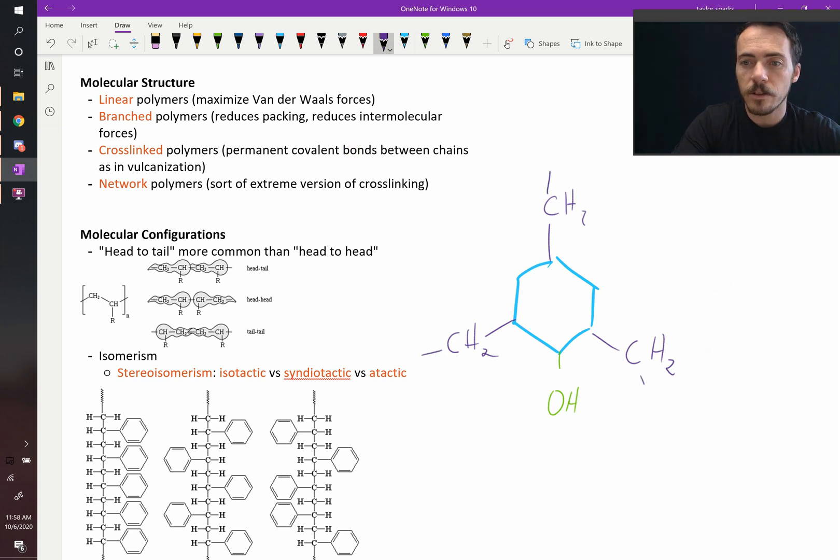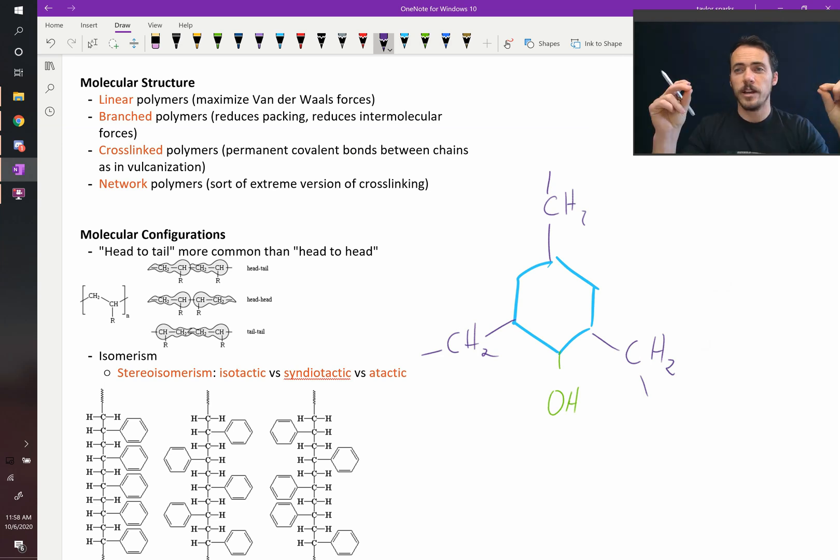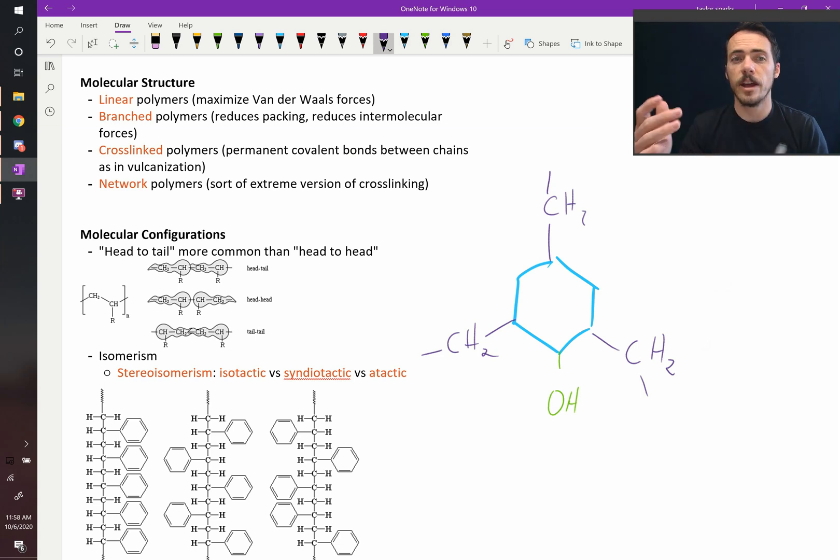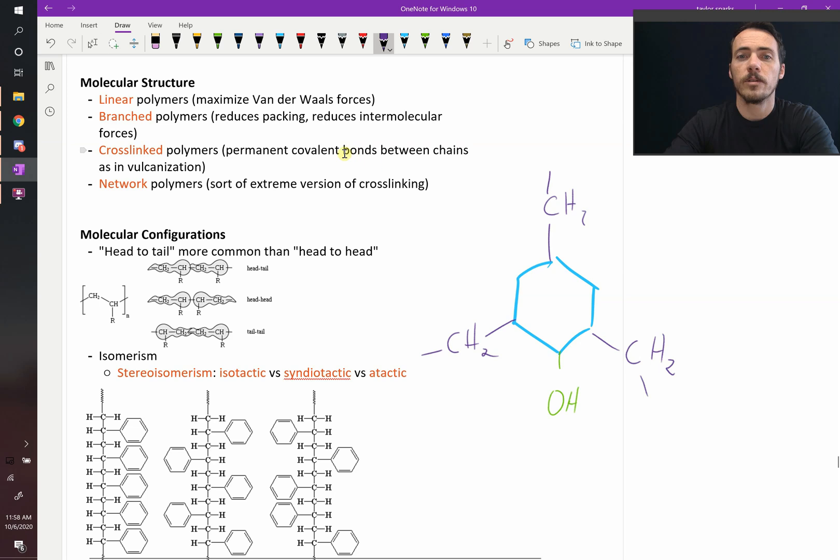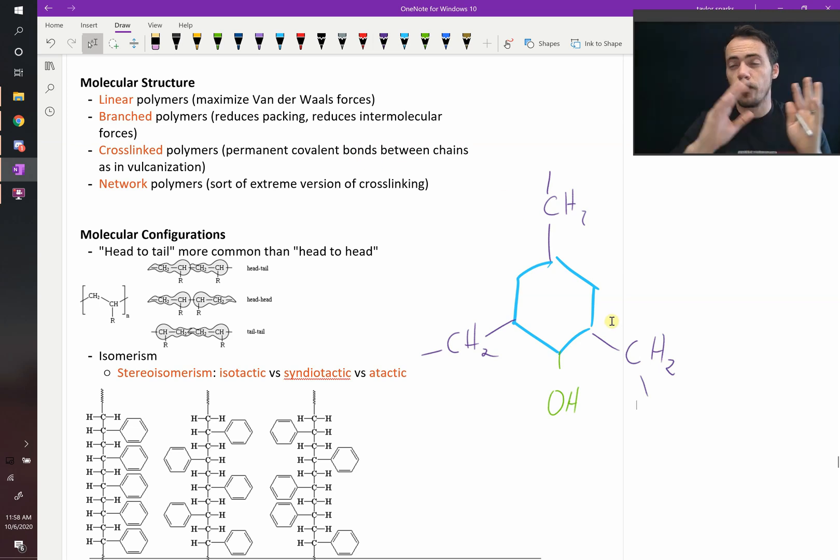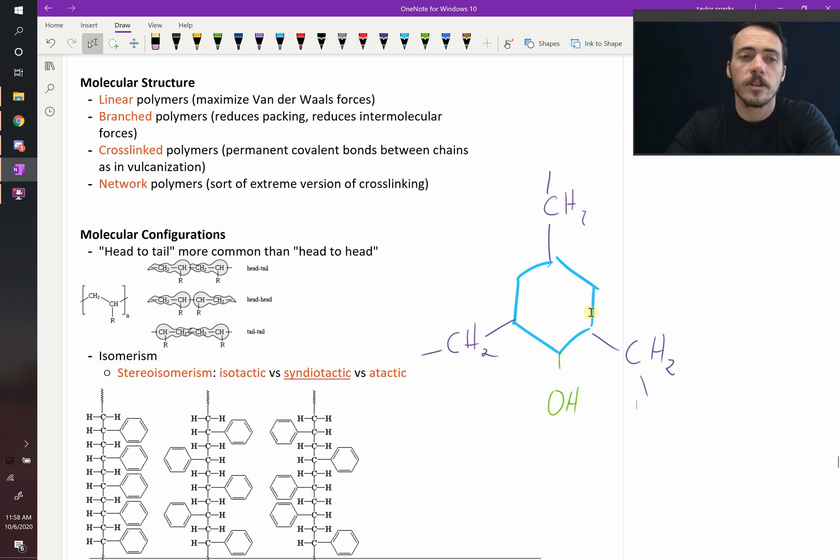So now you get this three-dimensional structure. Instead of just bonding in a line, it can bond in three dimensions and that's a network polymer. It creates a similar effect to cross-linking if you cross-linked everything. Then you end up with a network polymer.